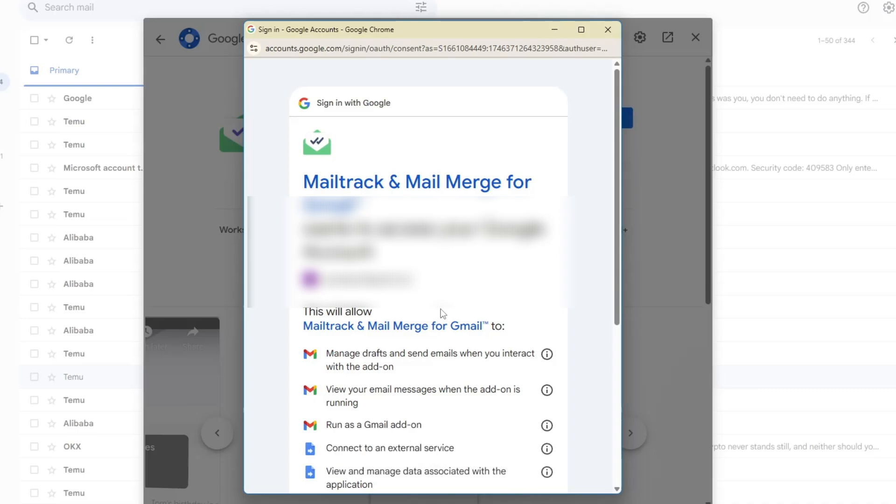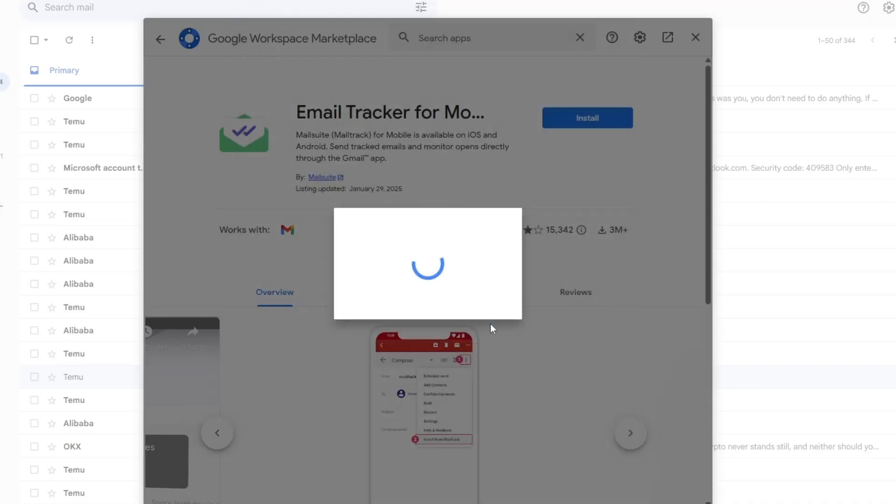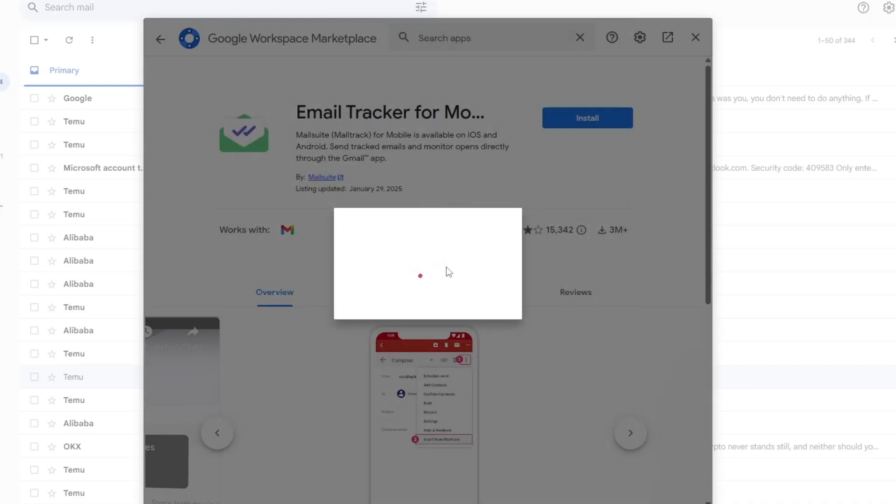After that, you will see a message saying the setup is complete. Click Next, then click Done.